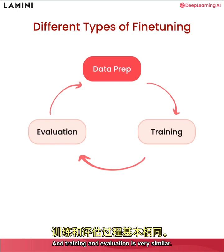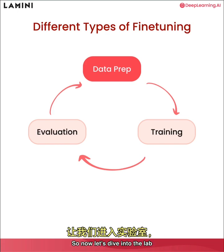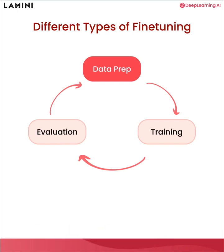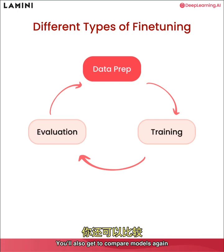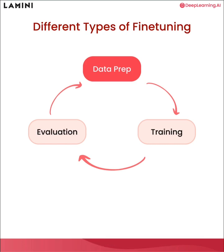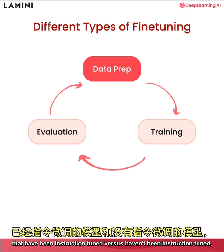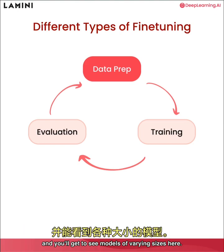And training and evaluation is very similar. So now let's dive into the lab where you get a peek at the alpaca data set for instruction tuning. You'll also get to compare models again, that have been instruction tuned versus haven't been instruction tuned. And you'll get to see models of varying sizes here.